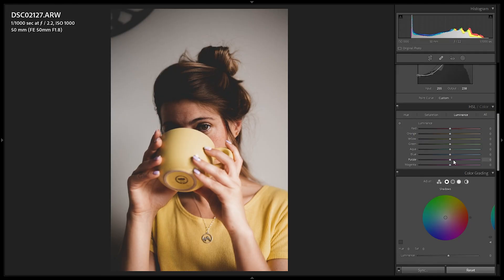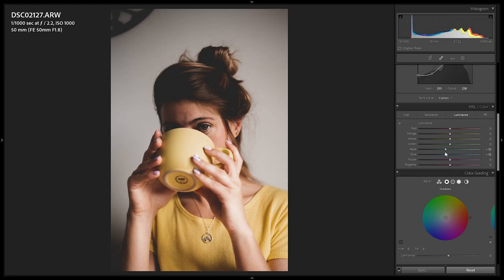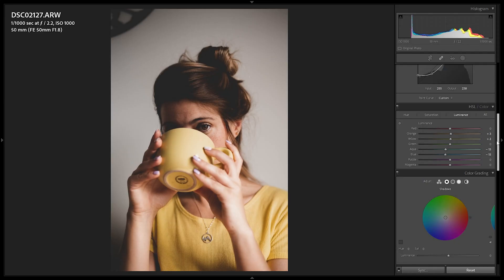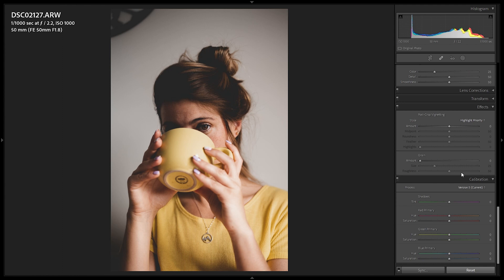I'm leaving the orange and red saturation alone because we're working to push skin tones orange. In the Luminance tab, I'm darkening the blues and aquas — this brings out a lot of information in the skyline. Then I'm bumping up the oranges and yellows just a bit to make them pop. For color grading, I'll add a greenish tint to the shadows — but I'll do that last since it's optional.